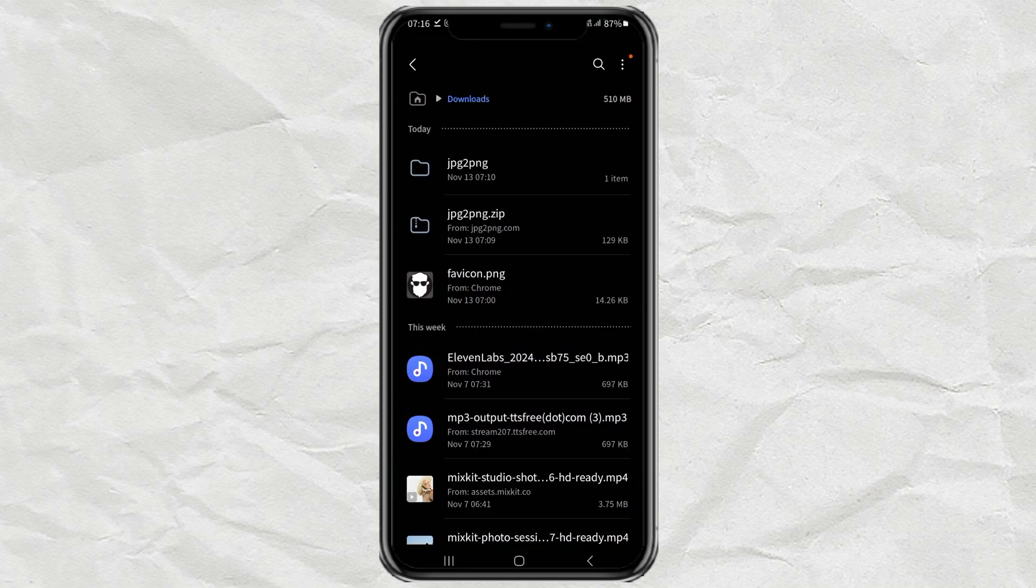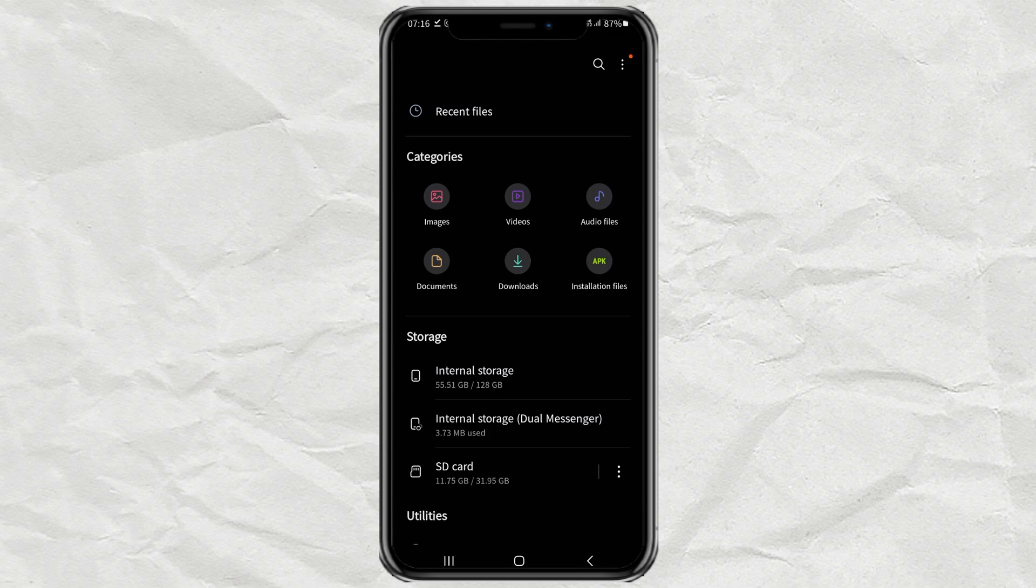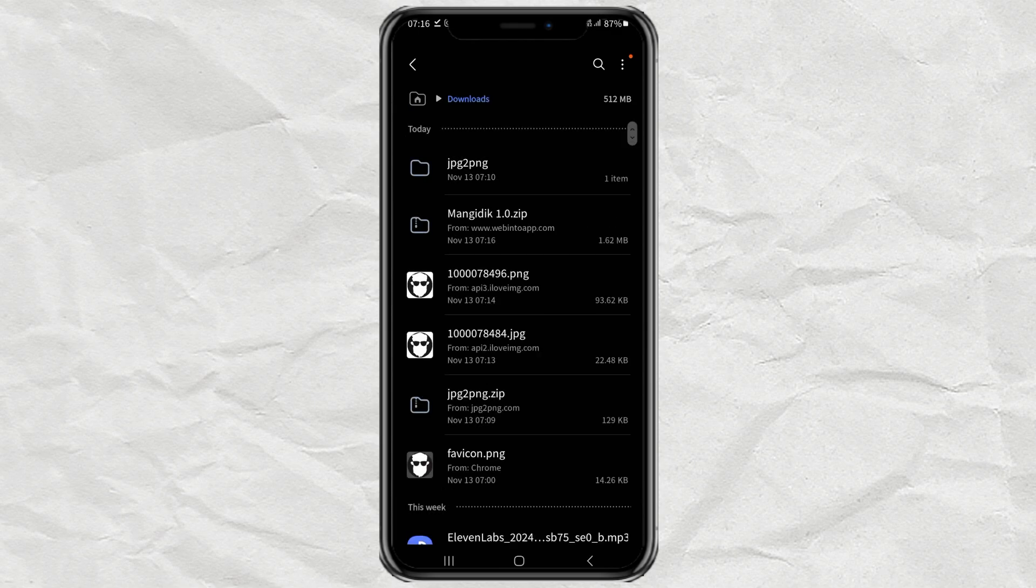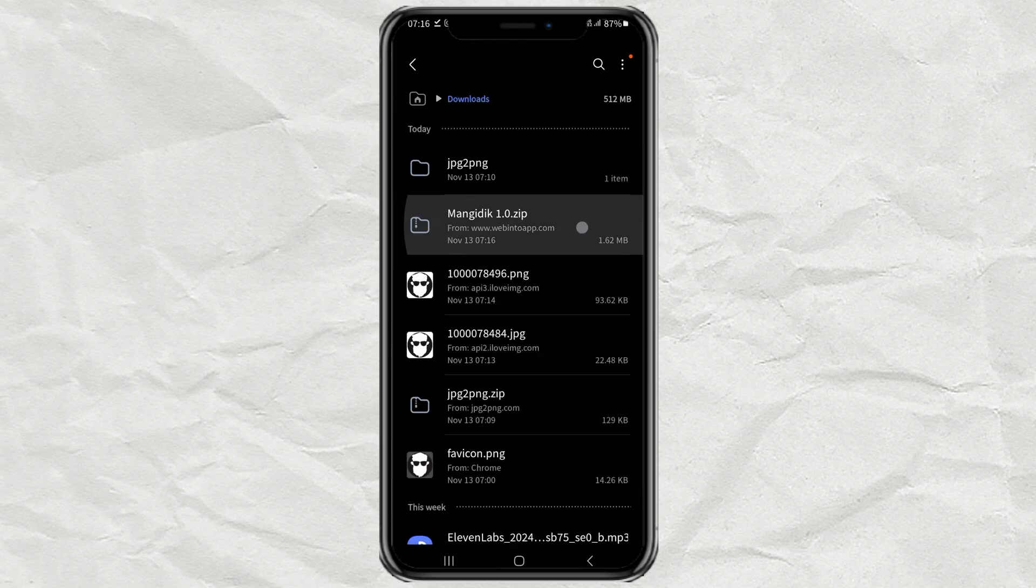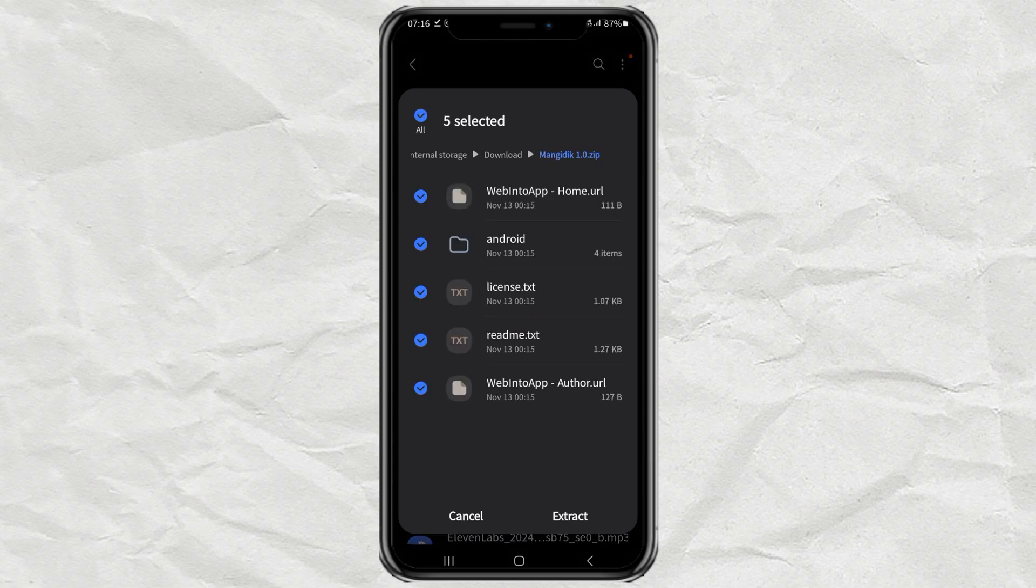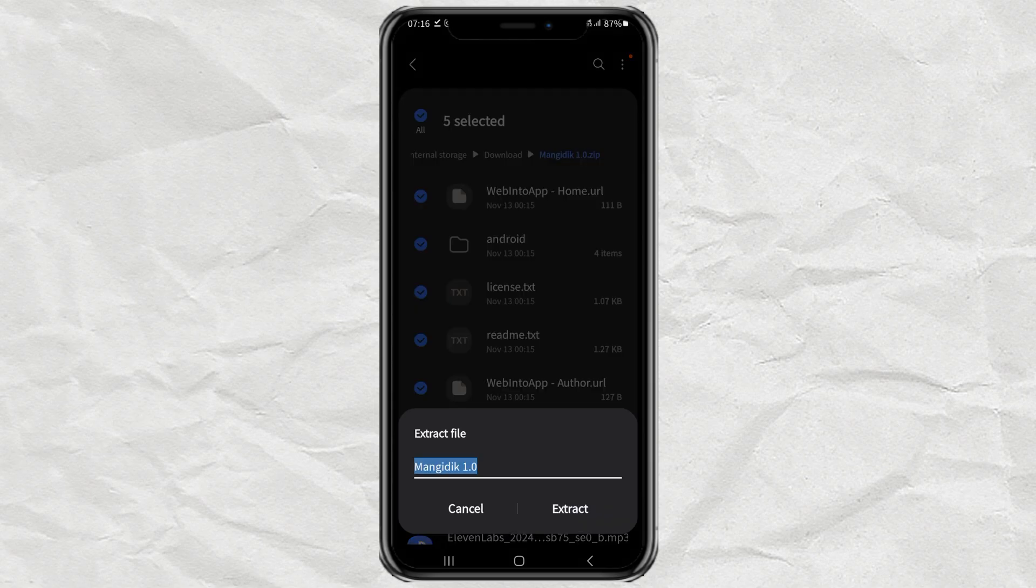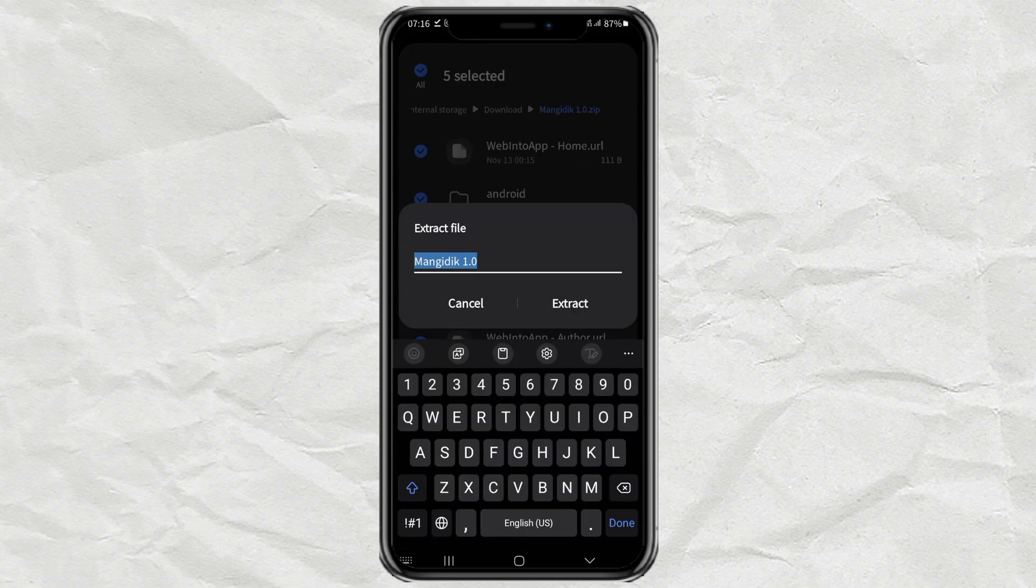Now, find the file you have downloaded. Then extract it first because the format is zip.